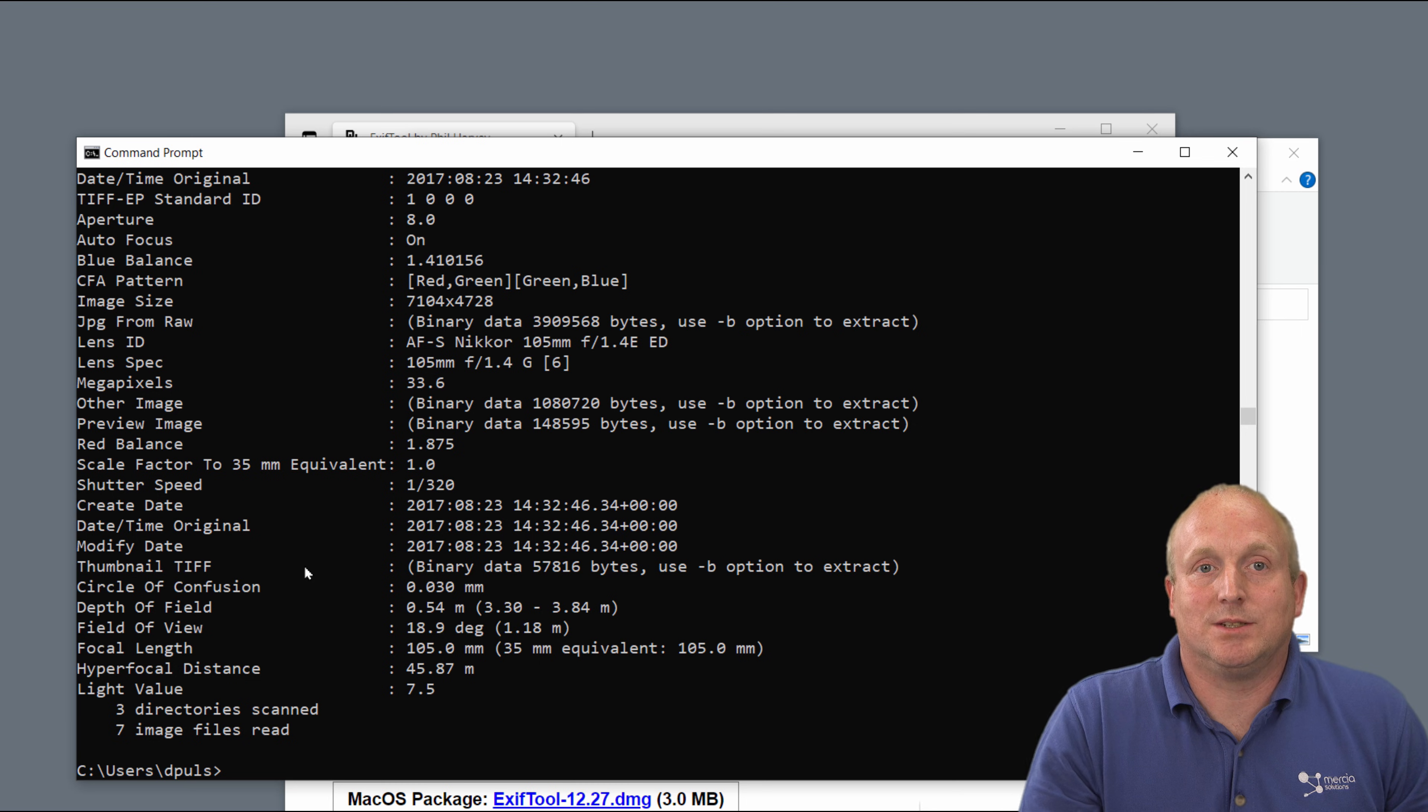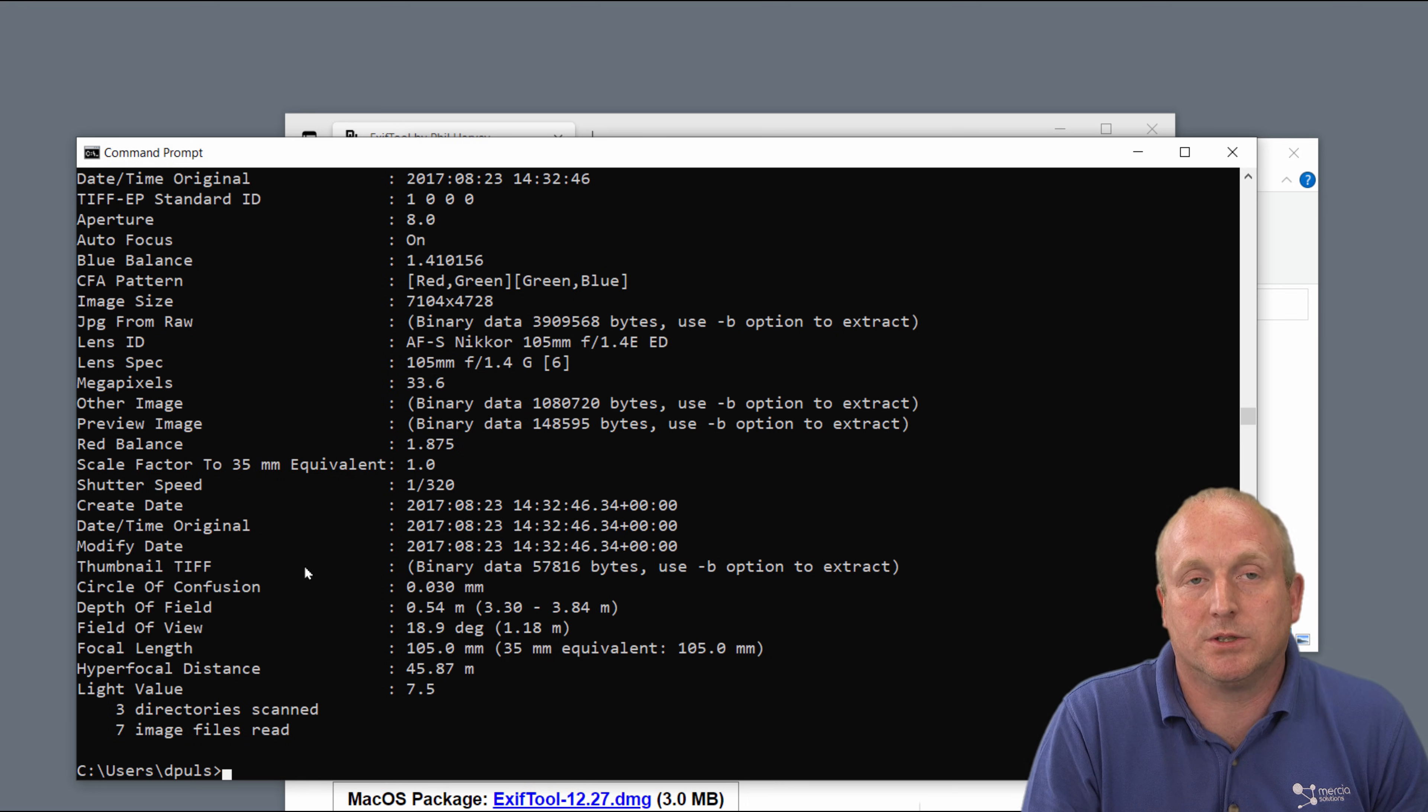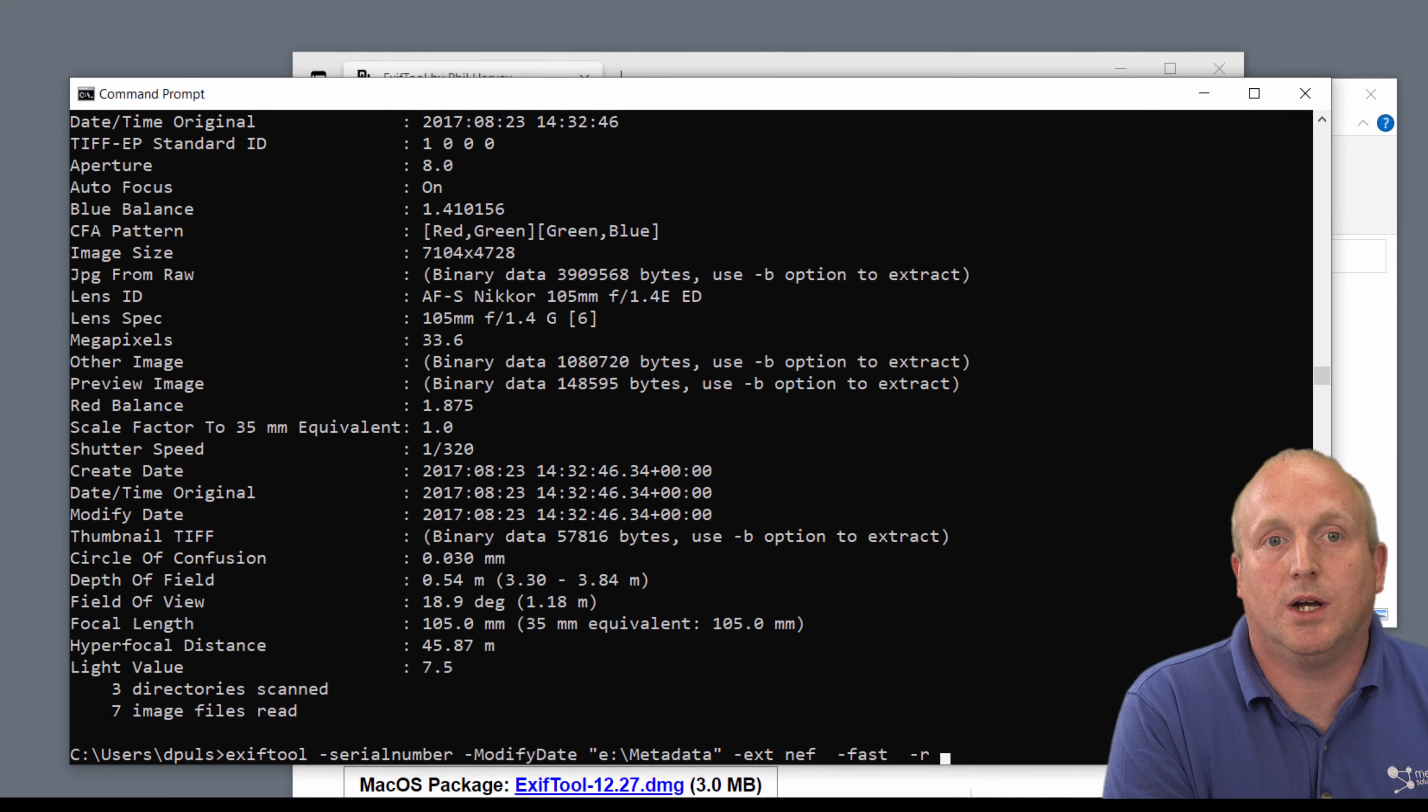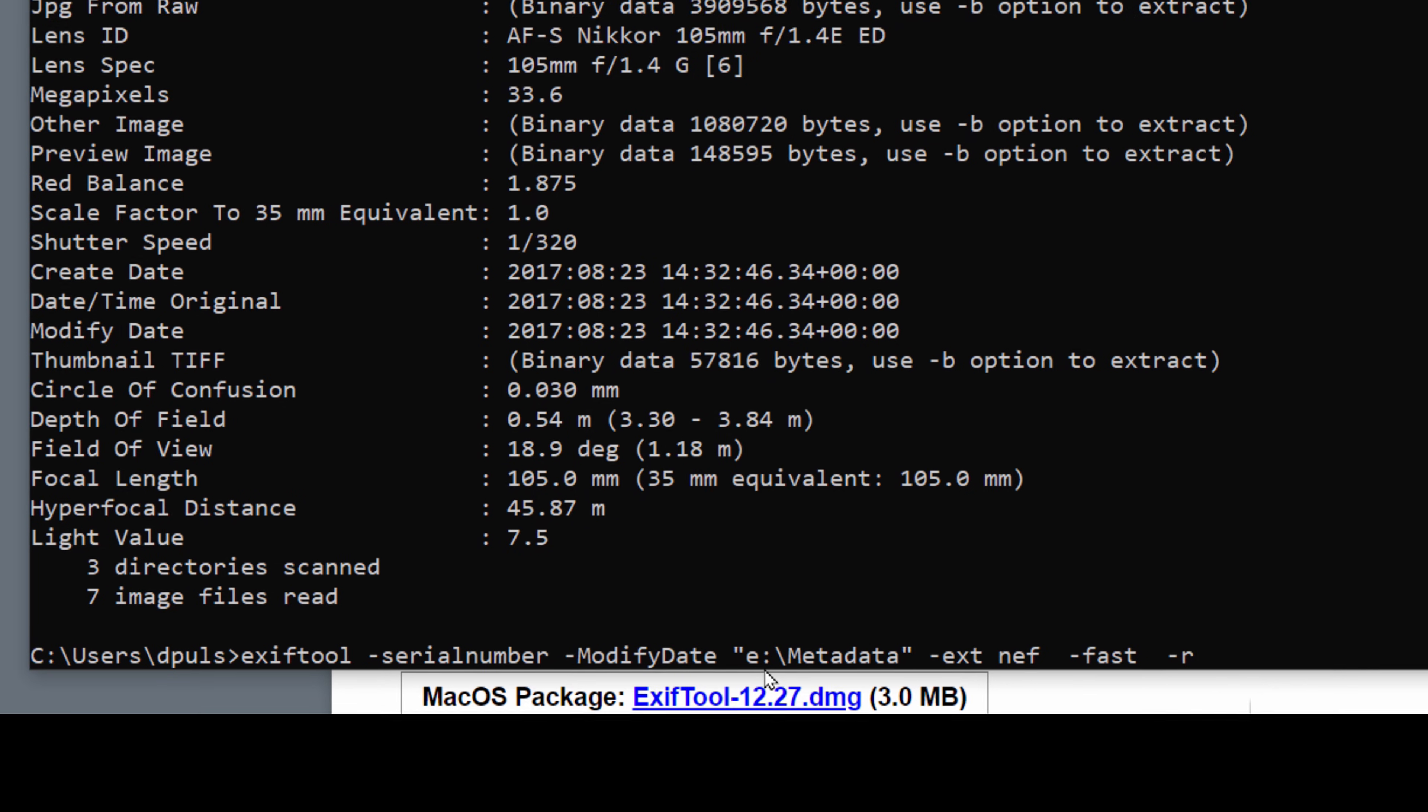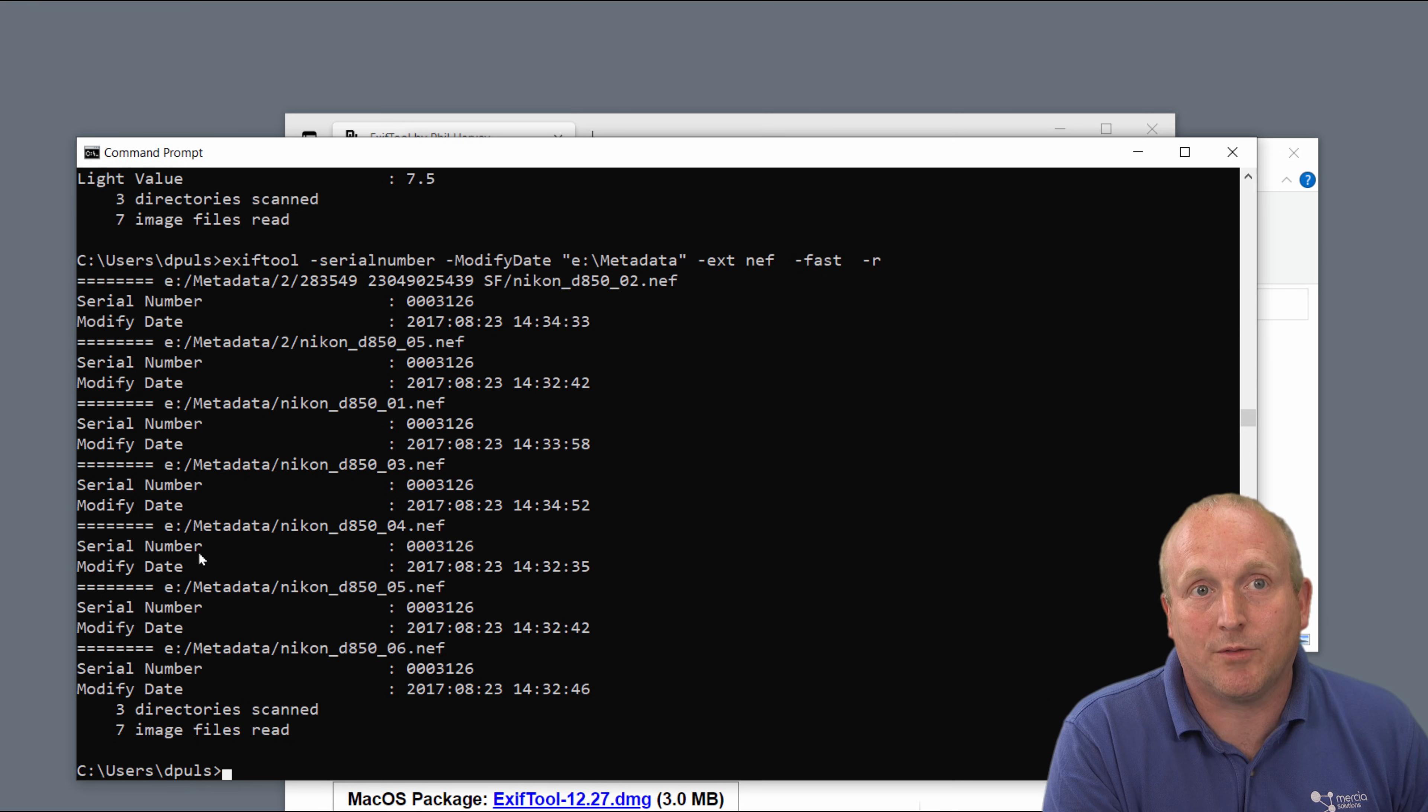Now this is very basic. We can do a lot more advanced stuff. Say for instance we had a group of photographers all coming back with various images and we wanted to find out which serial numbers the cameras were using. We can specify with EXIFTool to obtain just the serial number and modified date from metadata. So let me run this. What we see now is we get back just the serial numbers and modified date.